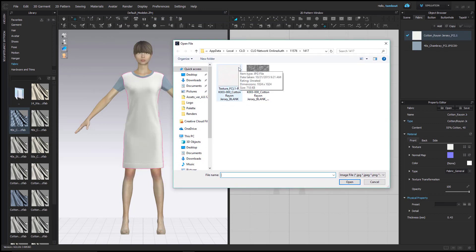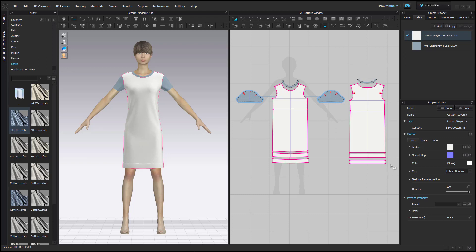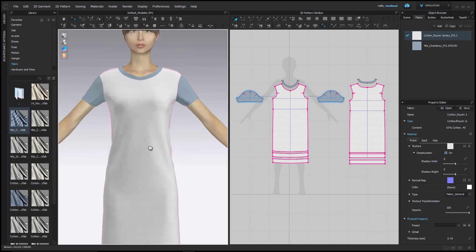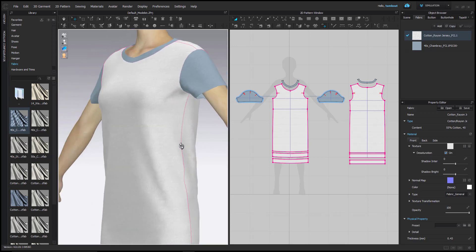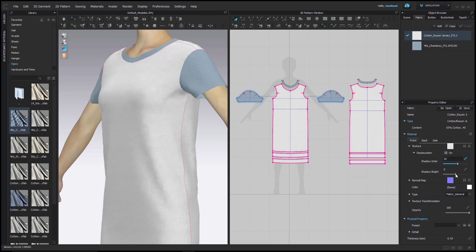Keep in mind when importing a texture, your image should be a seamless tile image. This will prevent you from seeing any tile repeat of the image on your garment. It is also recommended to use texture images with a DPI of 300. This will give you the best results. Expand the Texture menu to find the Desaturation option to desaturate texture color. This will allow you to recolor your fabric if necessary. Use the Shadow Intensity and Shadow Brightness sliders to edit texture contrast. These options will only appear if the Desaturation option is checked on.